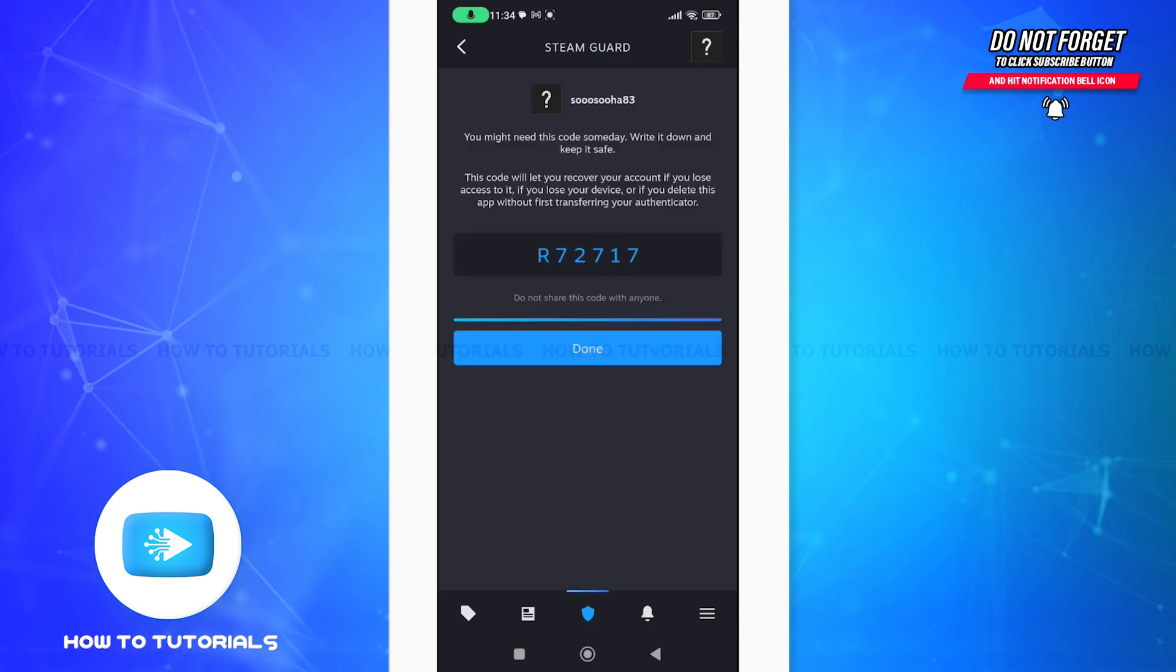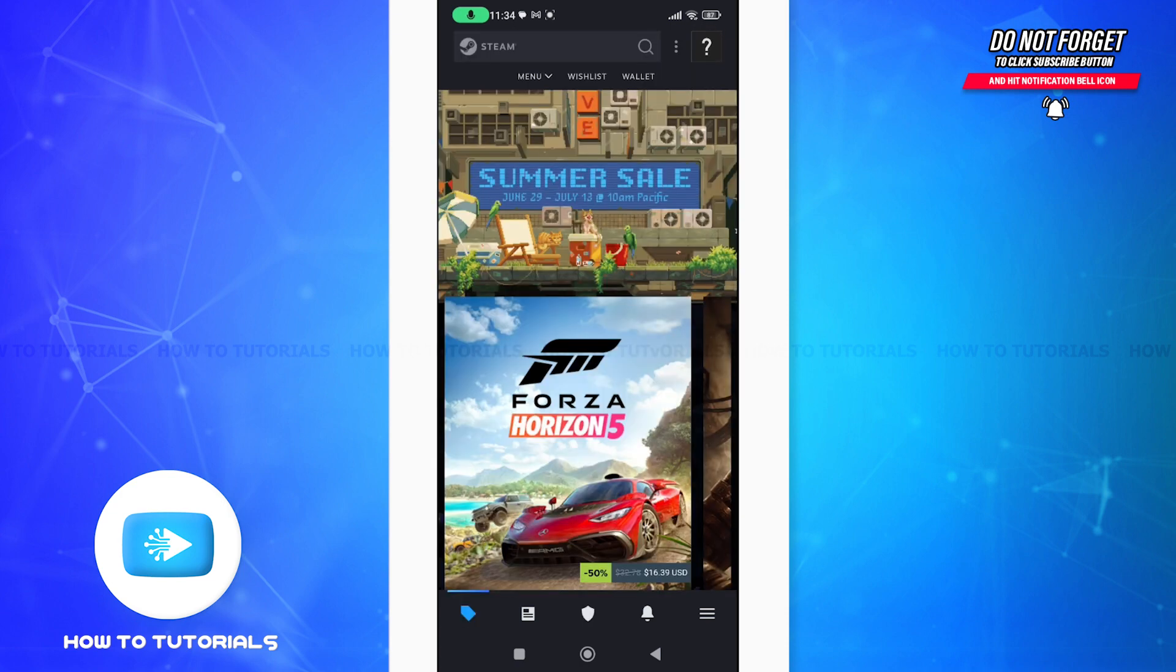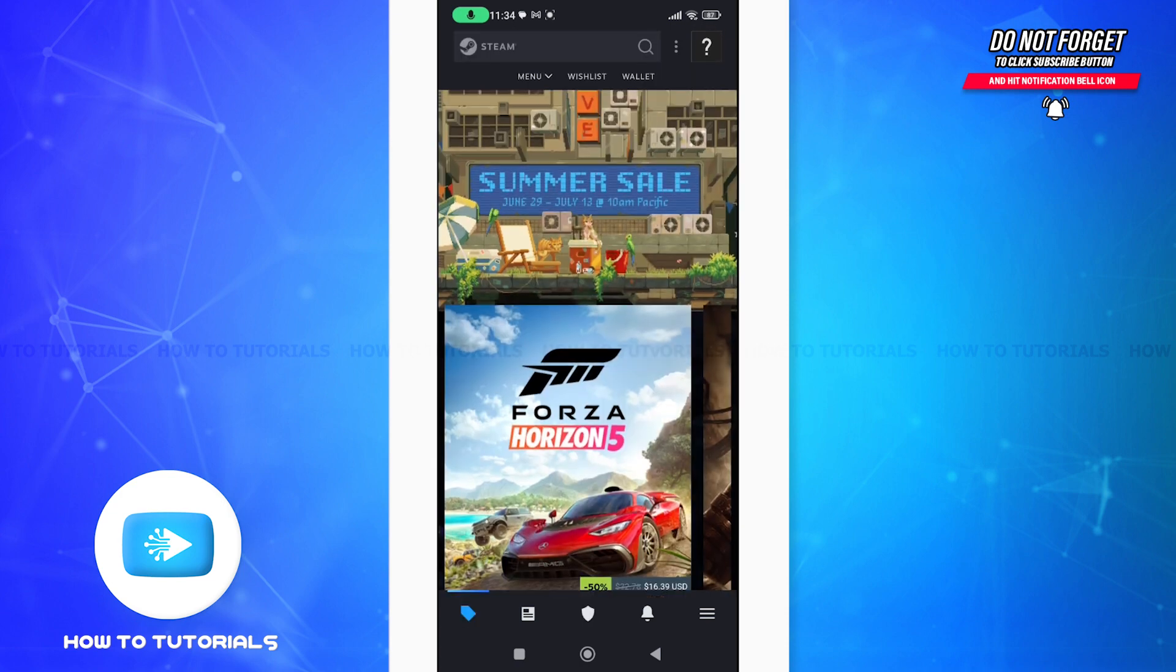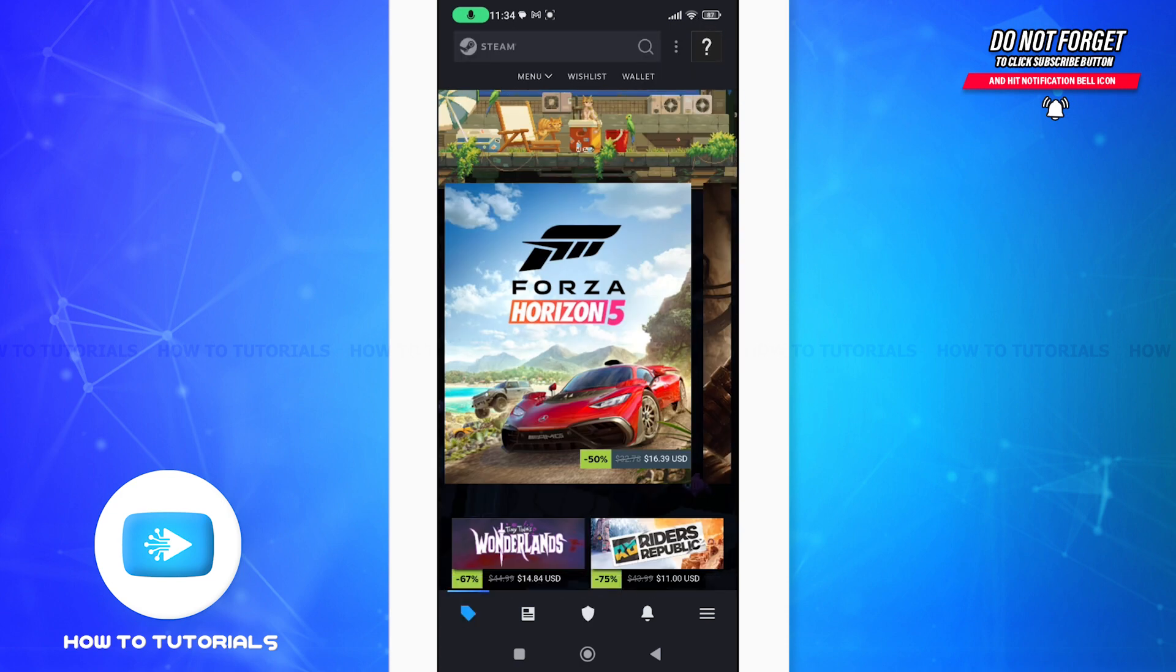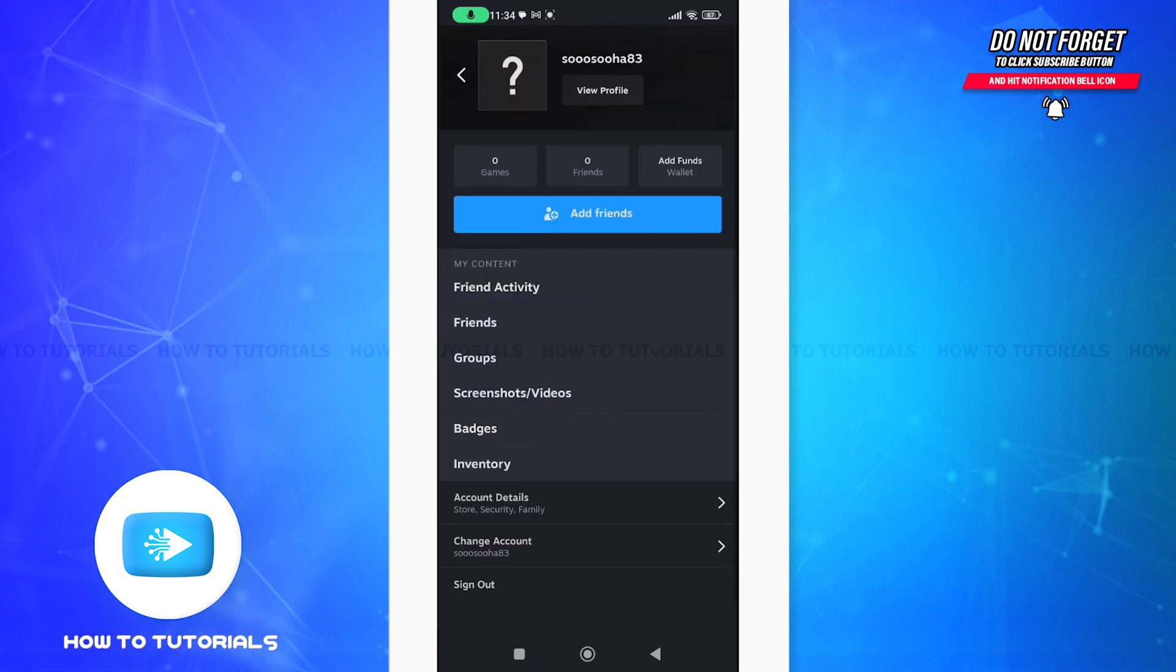After you do this, now you can see here that we are done. Tap on done and just get back to your home page. Just to make sure that you have already added your phone number, you can go to your profile and account details.